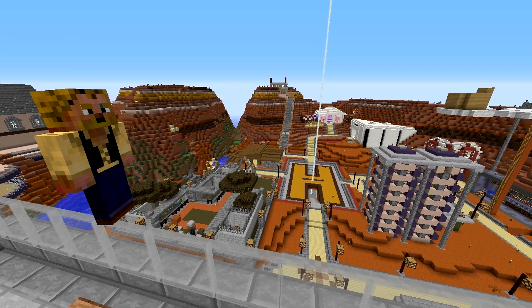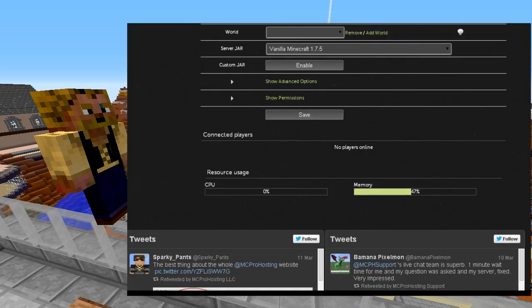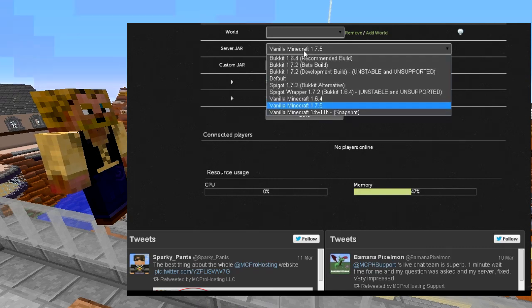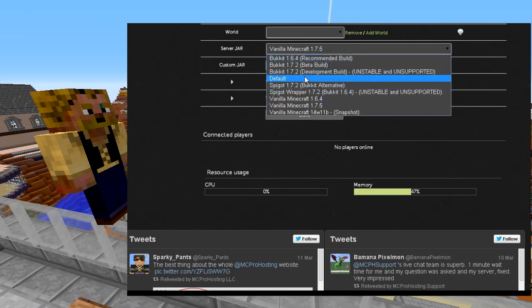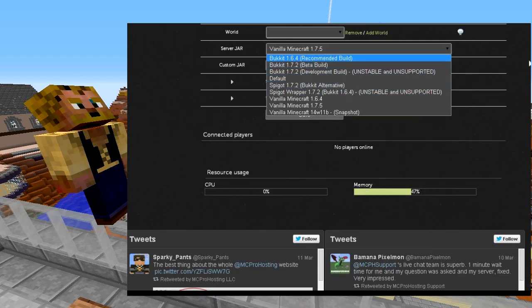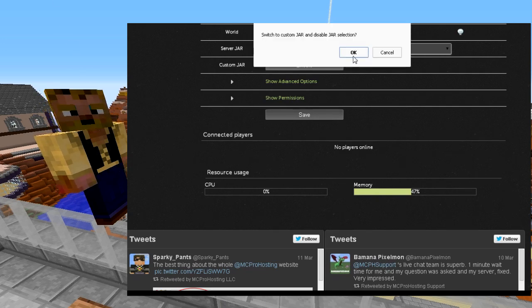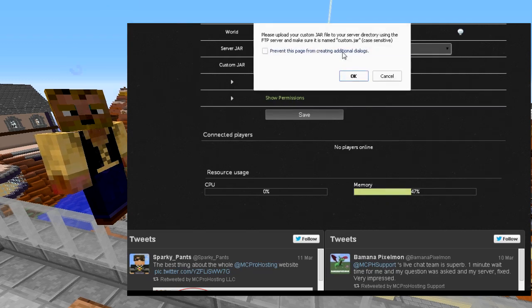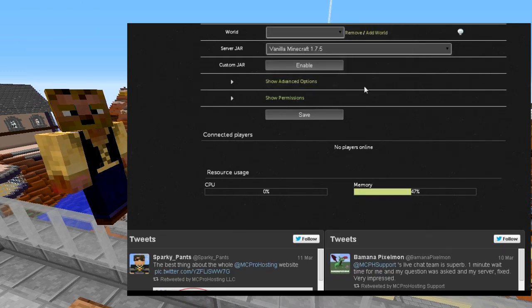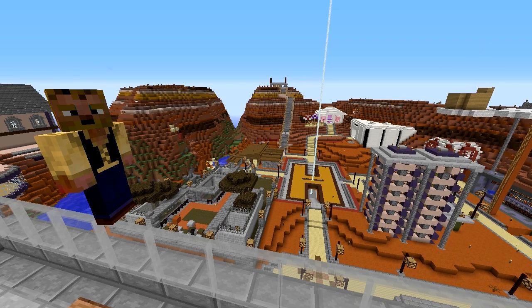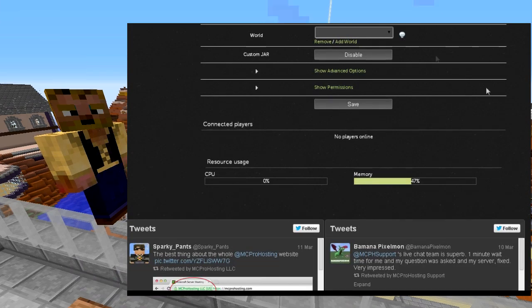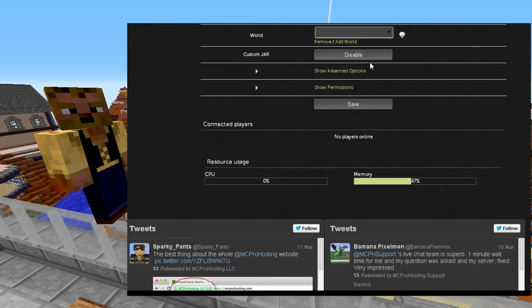Now we're going to go back and I'll show you how to run this in MC Pro Hosting. Scroll down in the panel — right now we're running vanilla and we have all these options. Your server host might have a direct option for running BungeeCord in the dropdown. The way MC Pro Hosting works is you enable Custom Jar, which tells the server to look for a file called custom.jar in your FTP folder. We'll hit OK — it prompts you to upload a custom jar — then enable it.